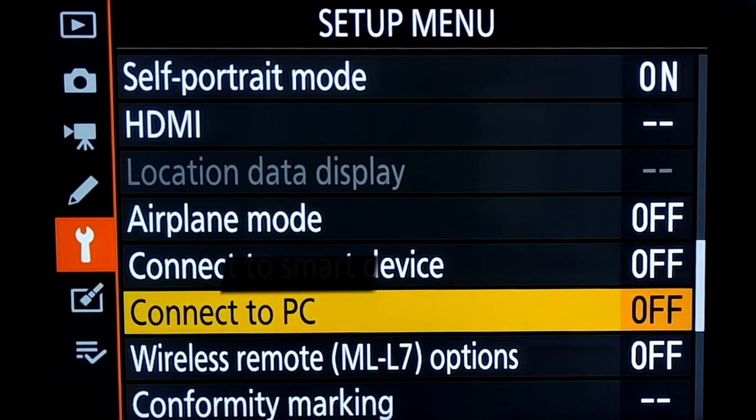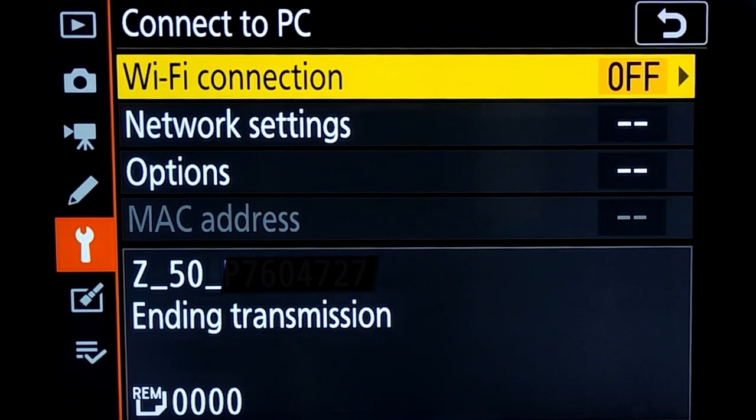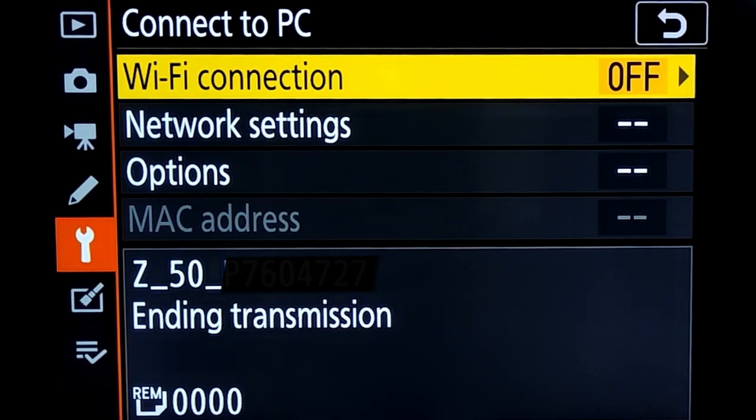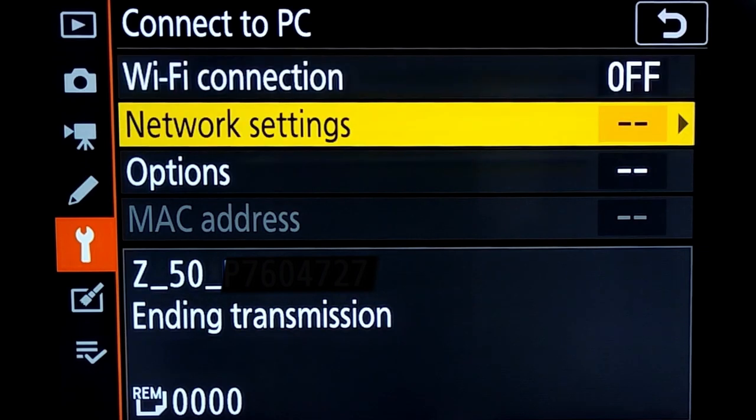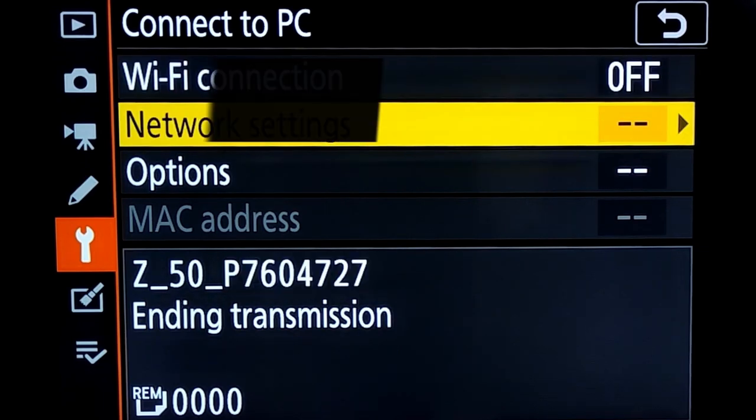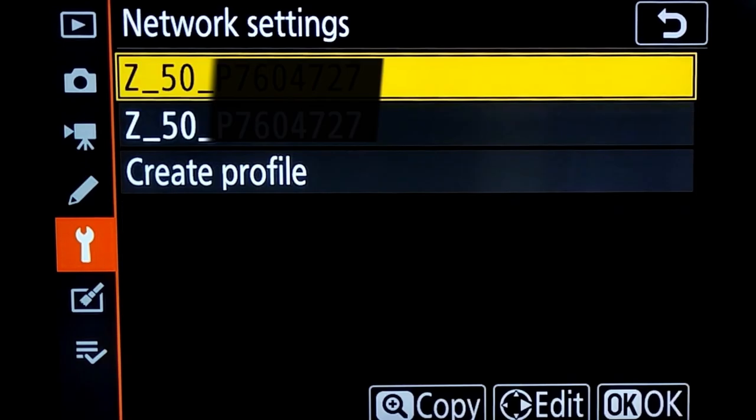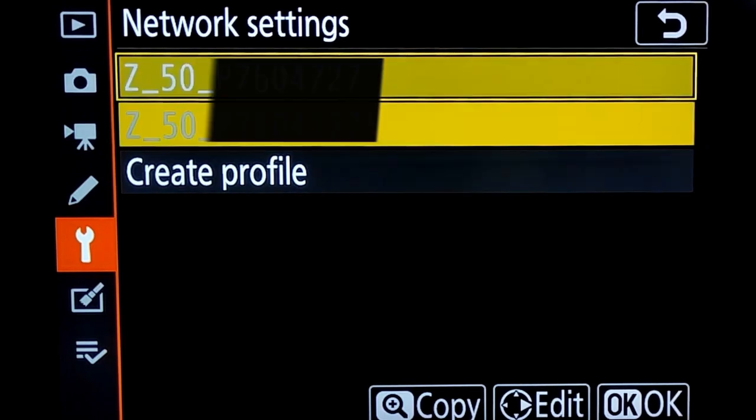It will bring us to this window. We can see Wi-Fi connection is currently off. We go to the network settings in order to configure our desktop or laptop with respect to the camera.